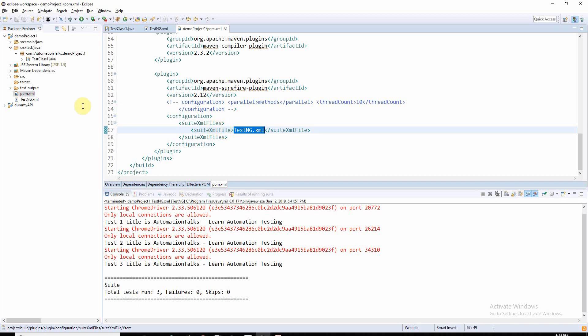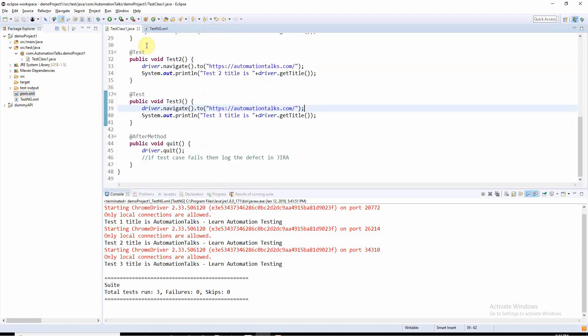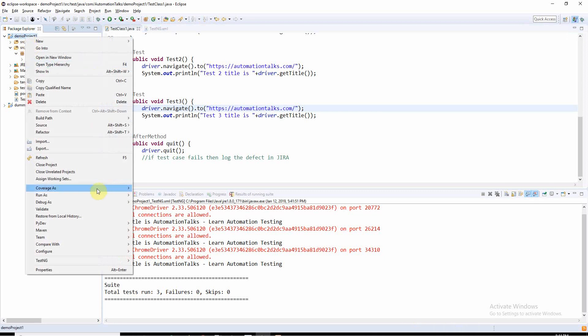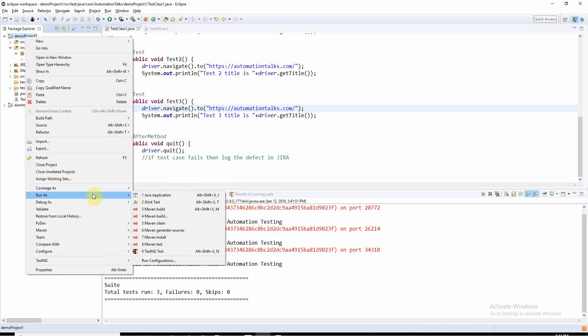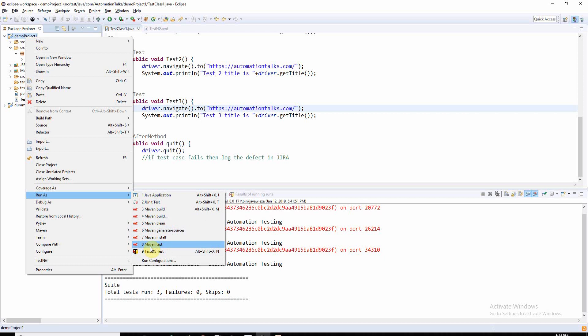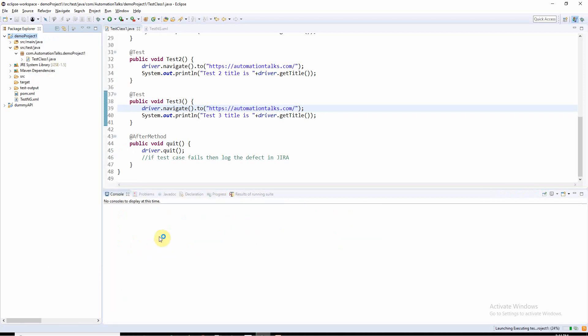Now onwards we will not be executing testng.xml, we will be executing pom.xml. Let me close this. Now how to execute pom.xml? Right-click on your project and run as - now it will give you the option as Maven. We need to use Maven test for us.